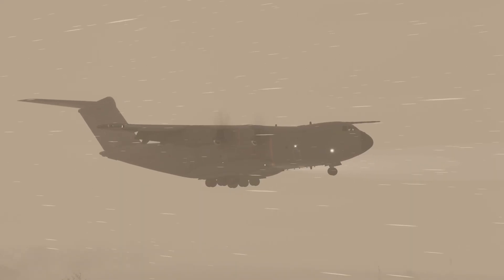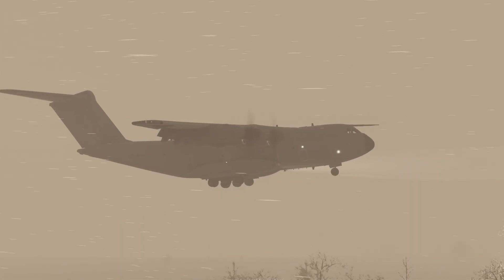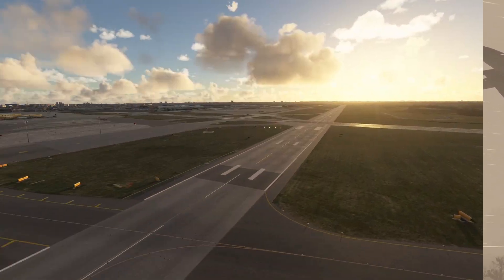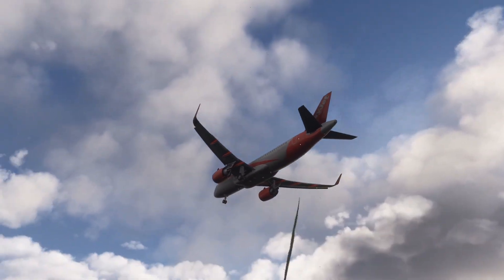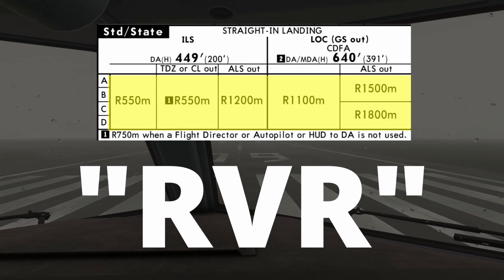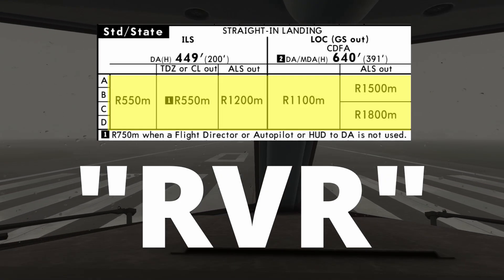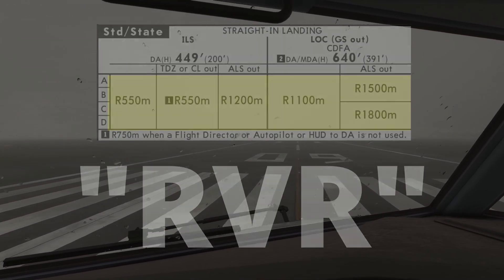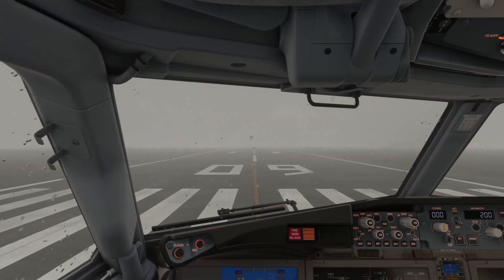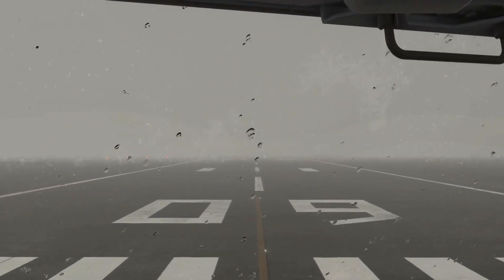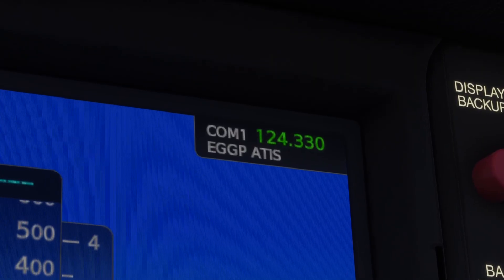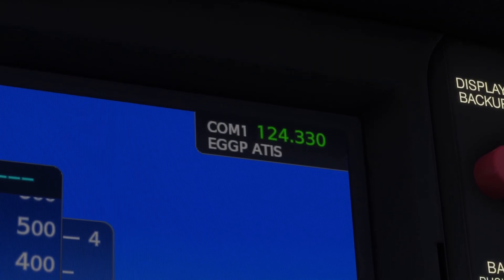Before we dive into ILS categories, there are two simple but crucial metrics you need to understand: runway visual range and decision altitude or height. Runway visual range, or RVR, tells us how far you can actually see down the runway. Think of it as your cockpit's visibility measure — it's the distance you can make out the runway markings. This is normally available in ATIS or your usual aviation weather sources.